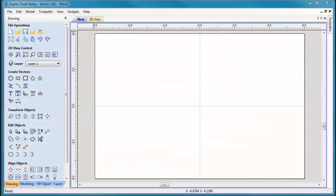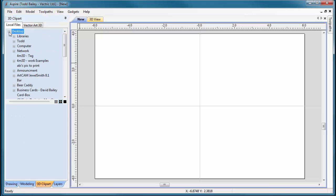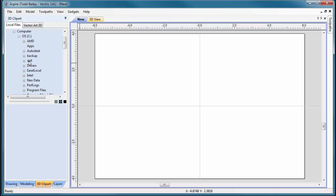To locate your installed projects in Aspire 3.5 or 4.5, open Aspire and click on the 3D Clipart tab. Navigate to your computer, C drive, then look for Users and find Public.